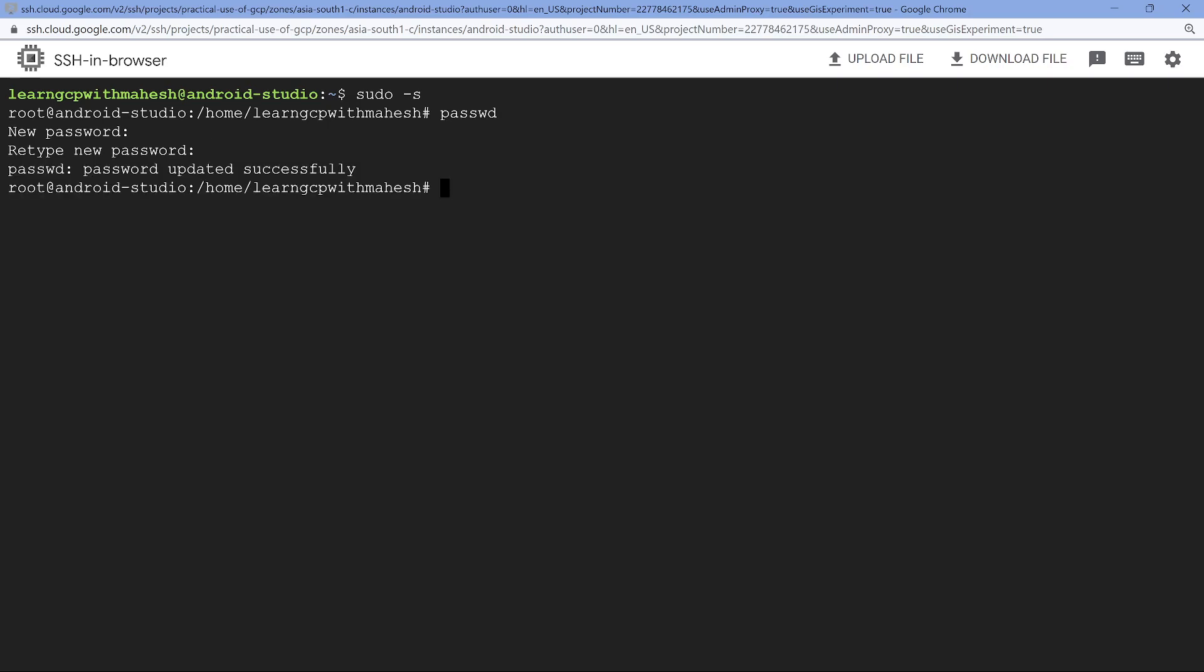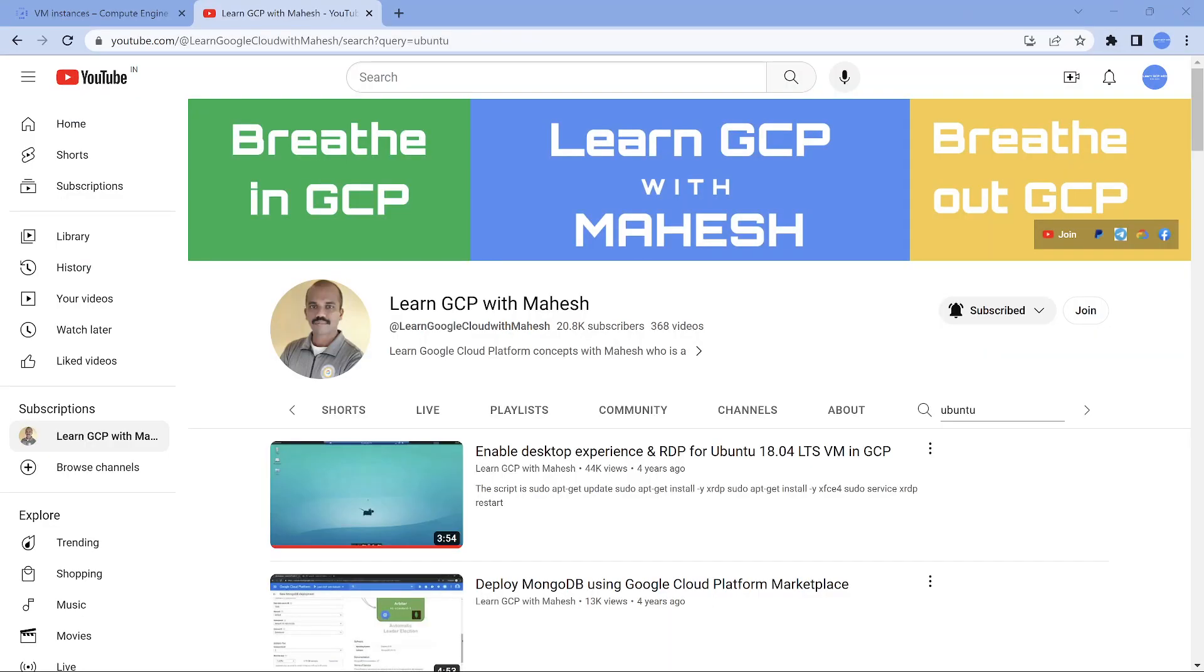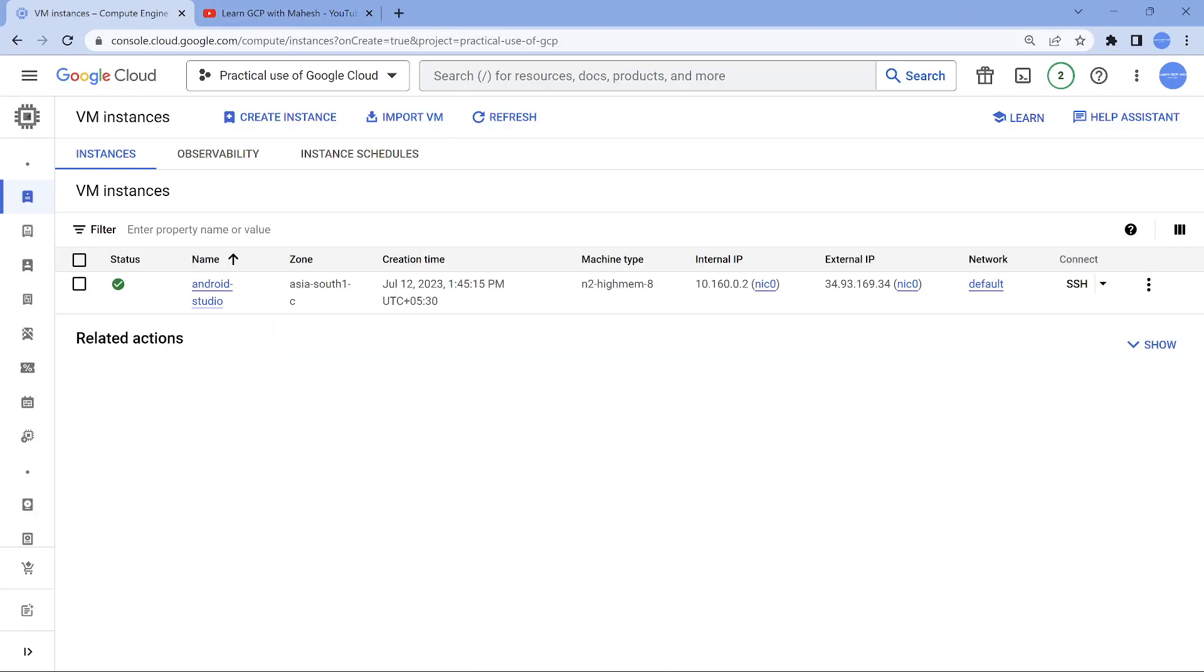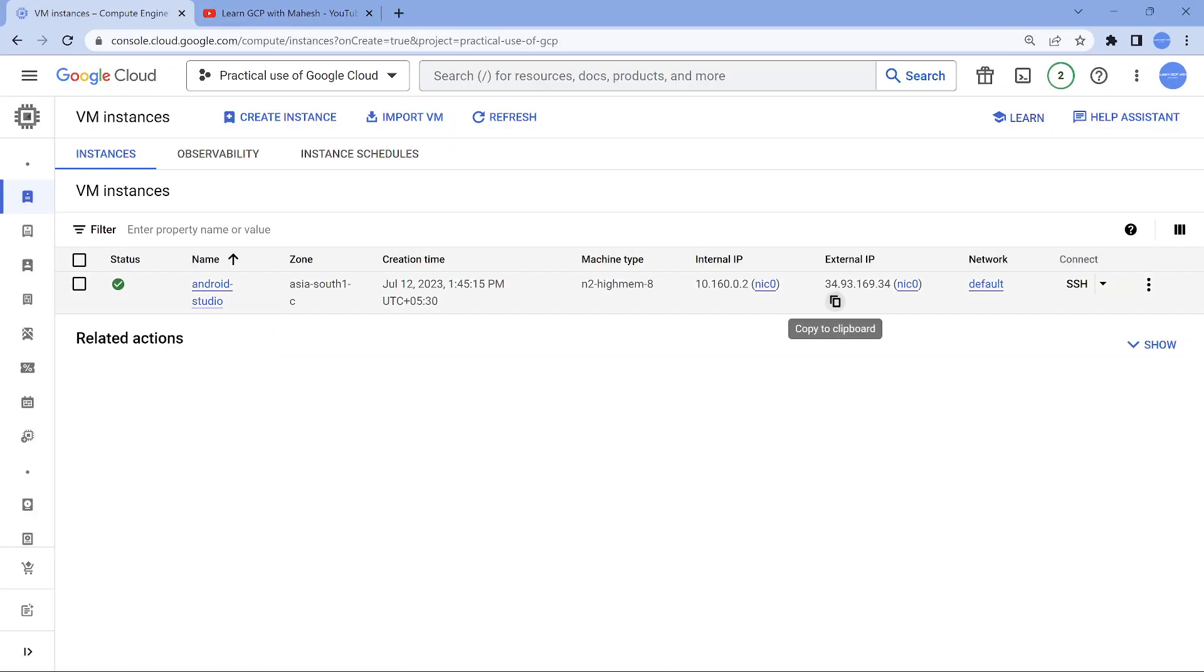Done. I'm all good. All I need to do now is just close this and RDP using this external IP address. Let's do that.